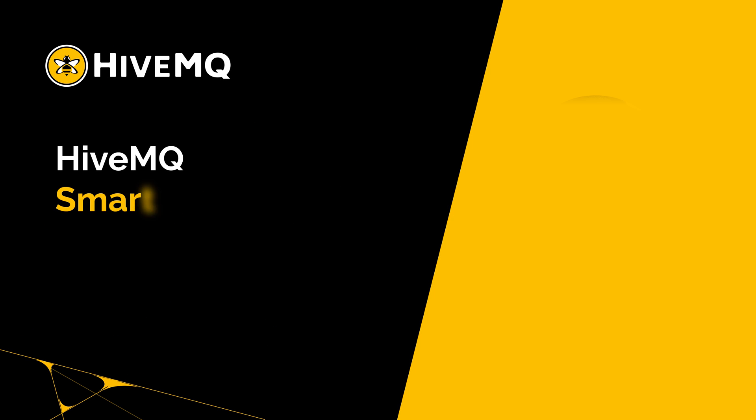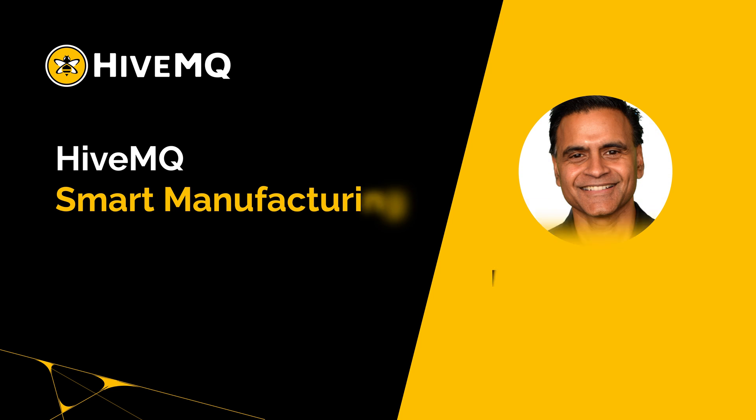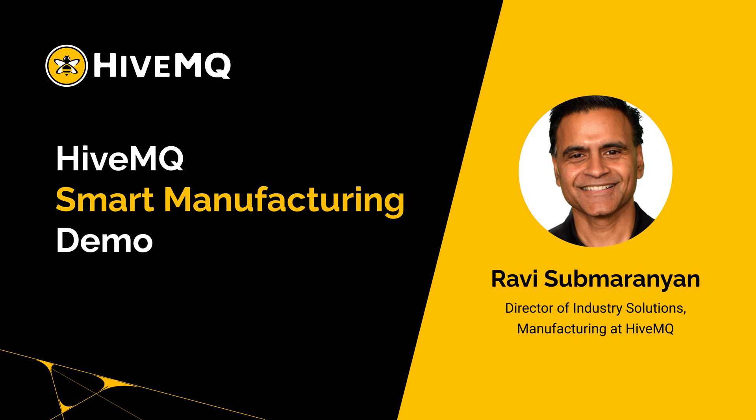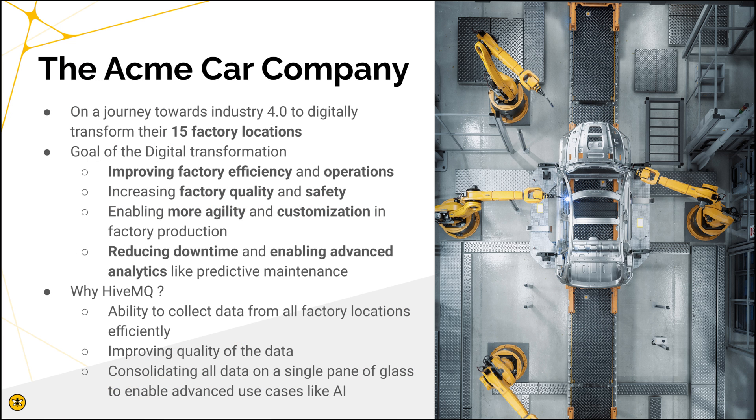Hello and welcome to HiveMQ's smart manufacturing demo. For today's demo, we have the Acme Car Company that's on a journey towards digital transformation for 15 of their factory locations with the goal of improving operations, increasing quality,